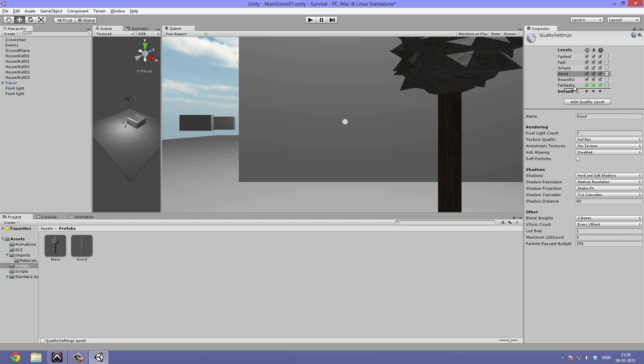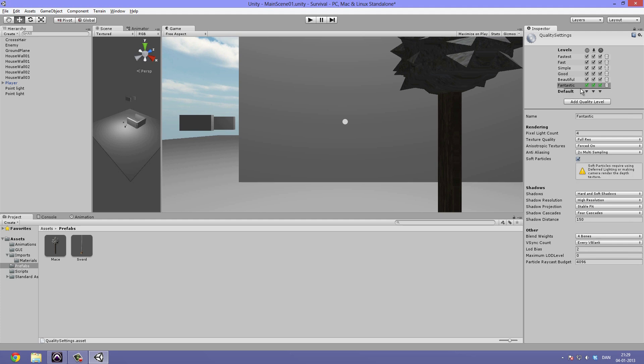Let's click on the Fantastic level and crank up some of the settings. The pixel light count is basically how many lights you can see reflecting off one surface.